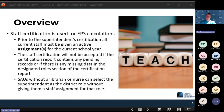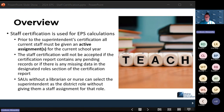SAUs without a librarian or a nurse can select the superintendent as the district role without giving them the staff assignment for librarian or nurse. If you don't have those positions in your SAU, you can use your superintendent in that district role. You do not need to put them in as an active staff assignment for the librarian or nurse position — they can just keep their active 1.0 FTE for superintendent.